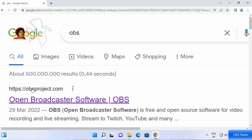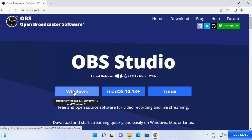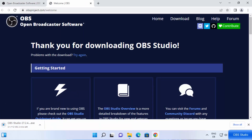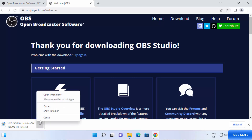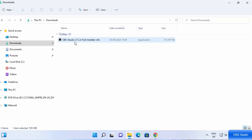Search for OBS and the first link which will appear will be from obsproject.com, so just click on that link. Once you are inside the website, you will be able to see the download buttons. Since we are on Windows, we are going to choose the Windows button to start the download of the OBS Studio exe file. I've already downloaded this file, so I'm going to cancel and go to my downloads folder.